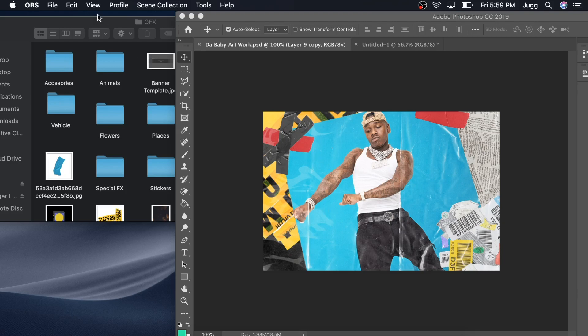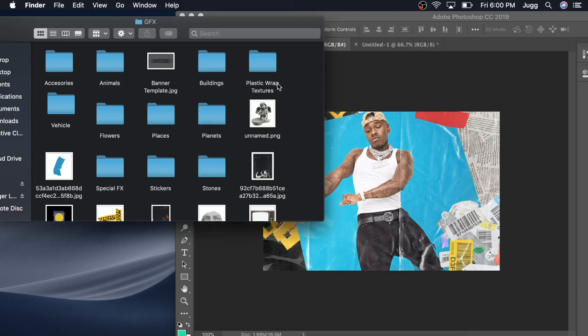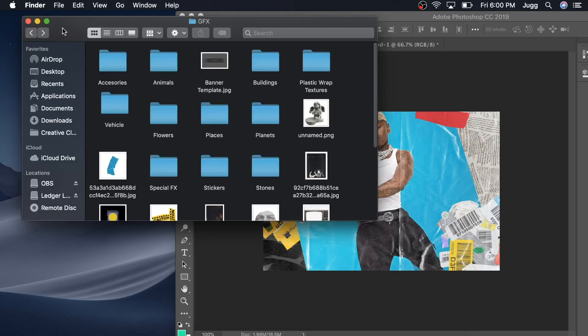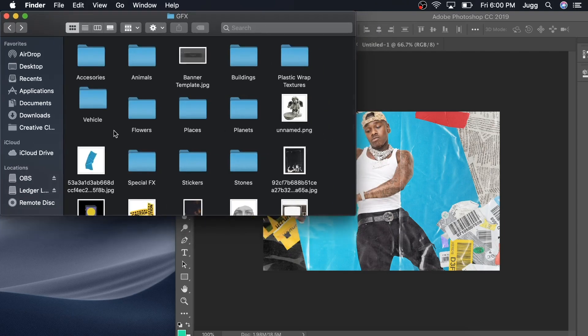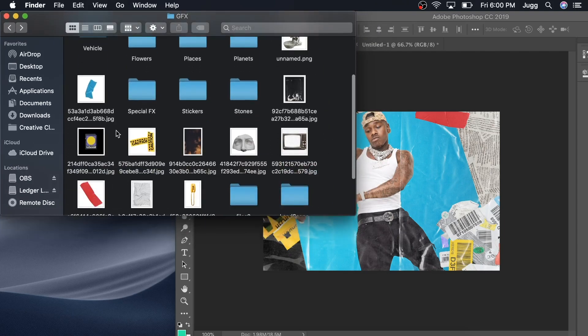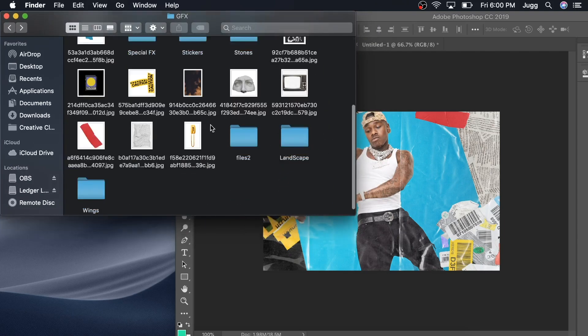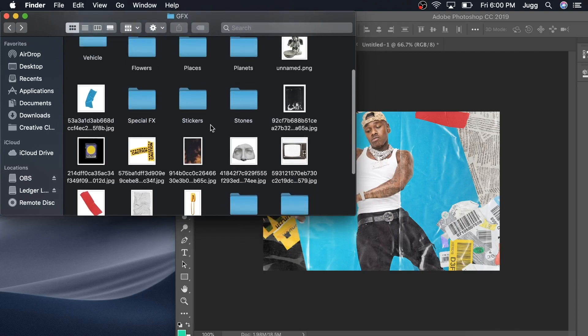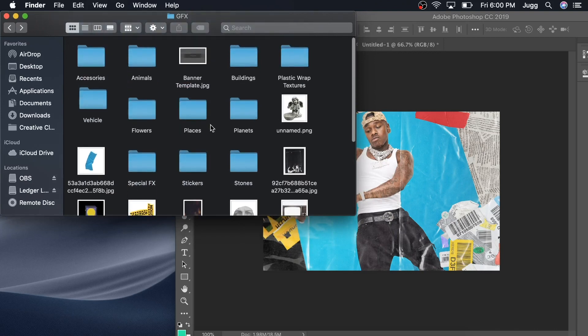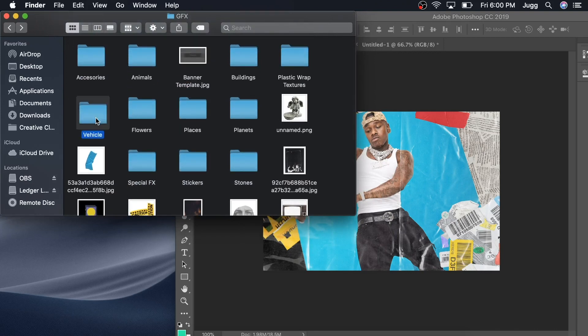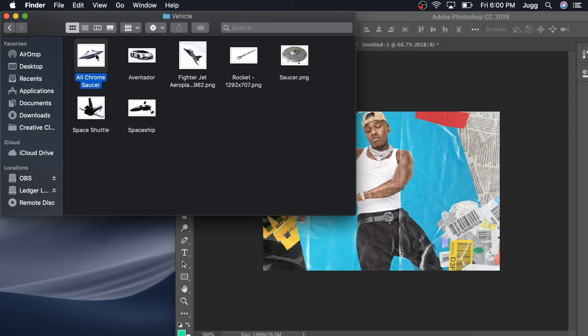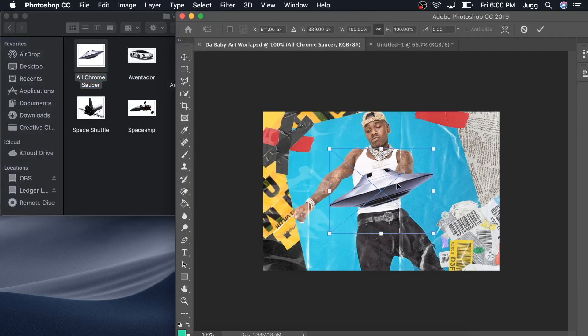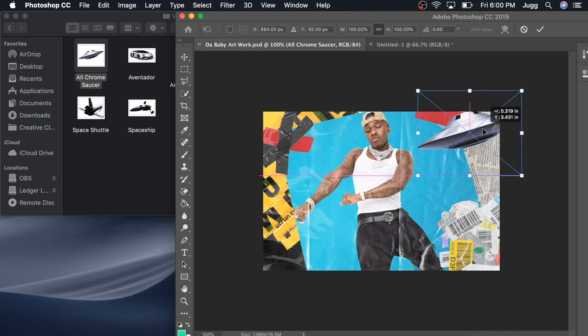I am giving away a free graphic design pack, but I'm also selling the full one. It's only $20 and it's over two and a half gigs. I got plastic wrap textures, overlays, stickers, stones - just pretty much a bunch of different random cool stuff you guys can piece together. I'm telling you this stuff turns out dope. So let's put this little UFO in here.